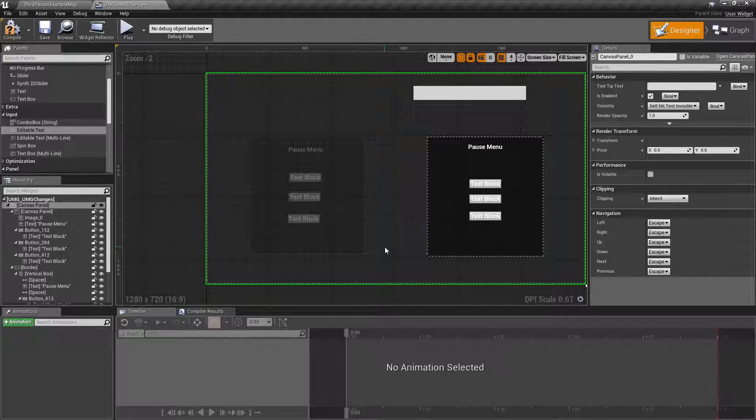And that's it. That's a couple of the smaller features added in 4.19 to the UMG system.